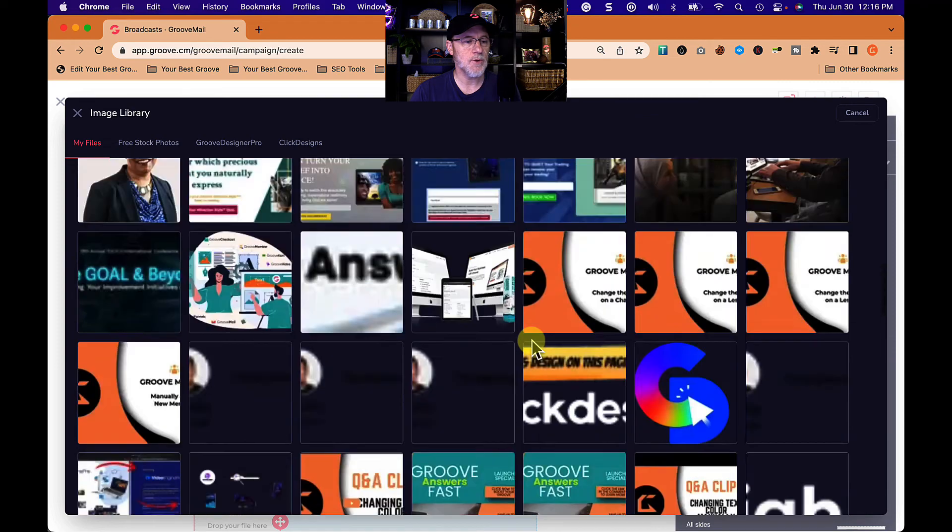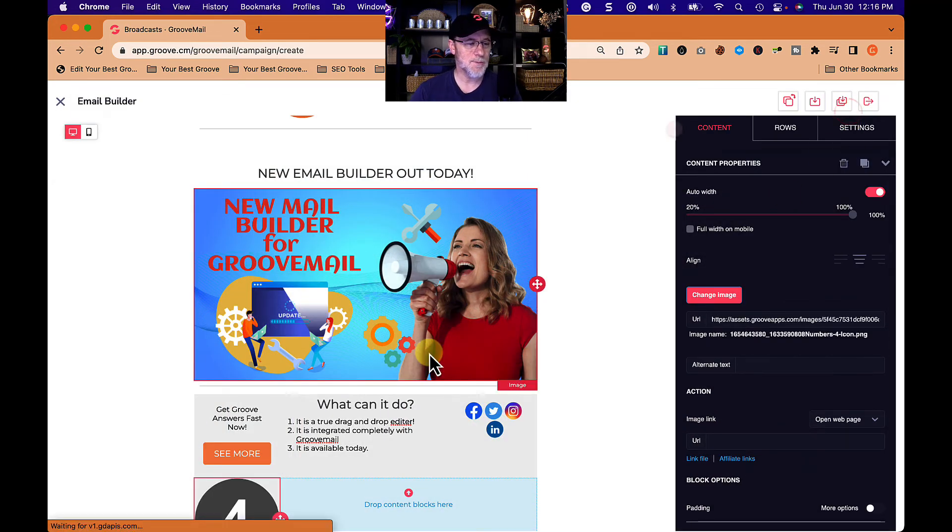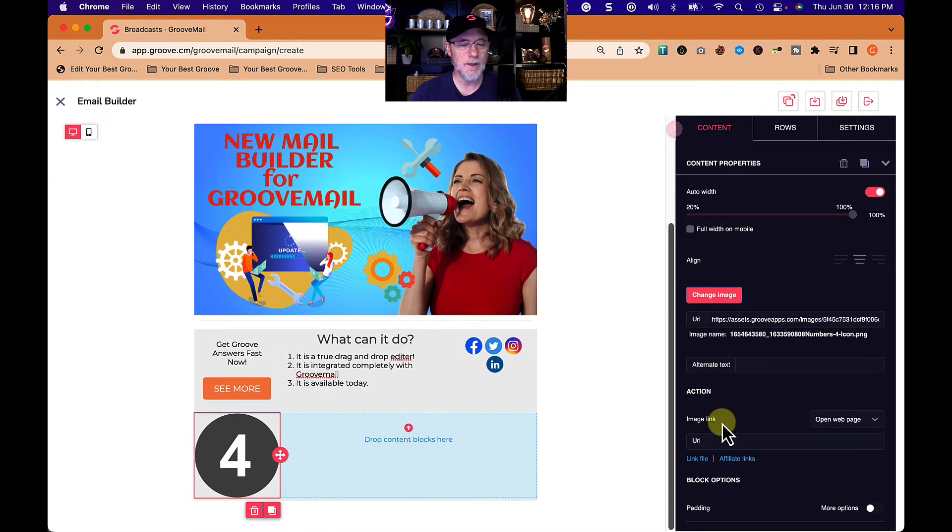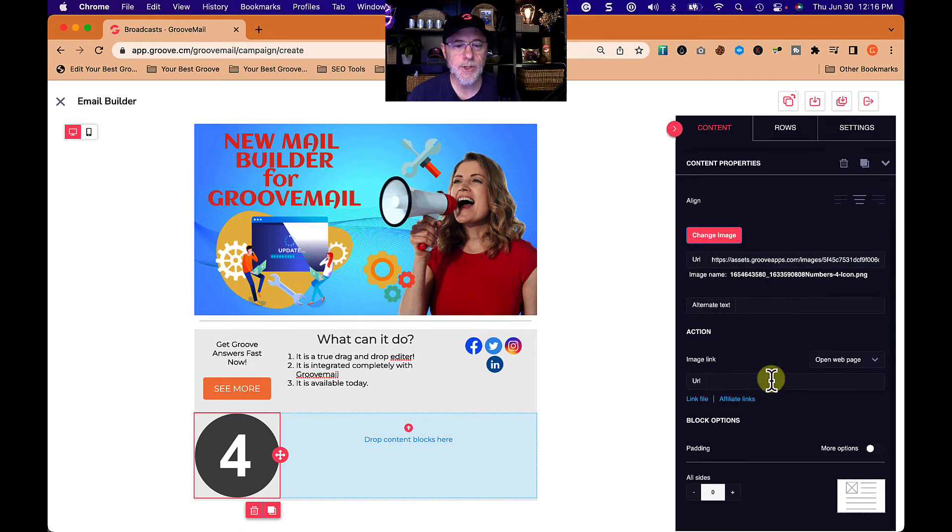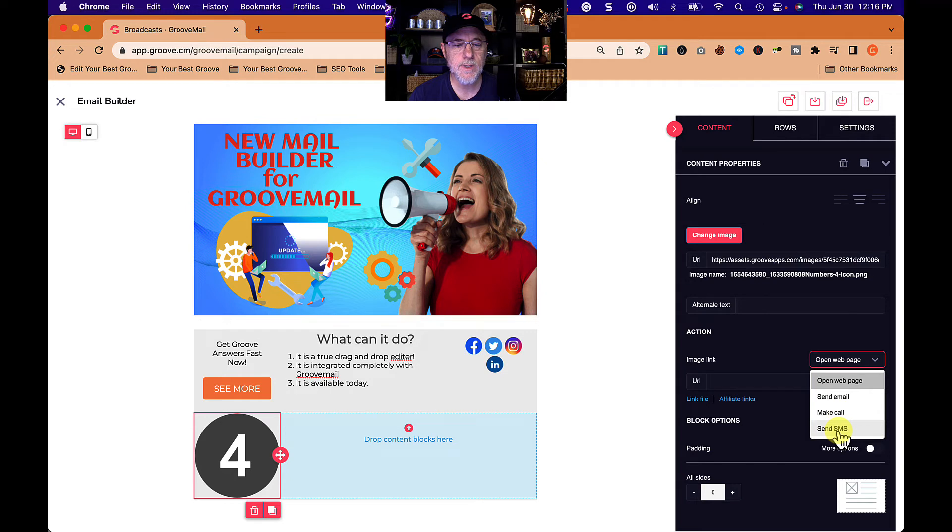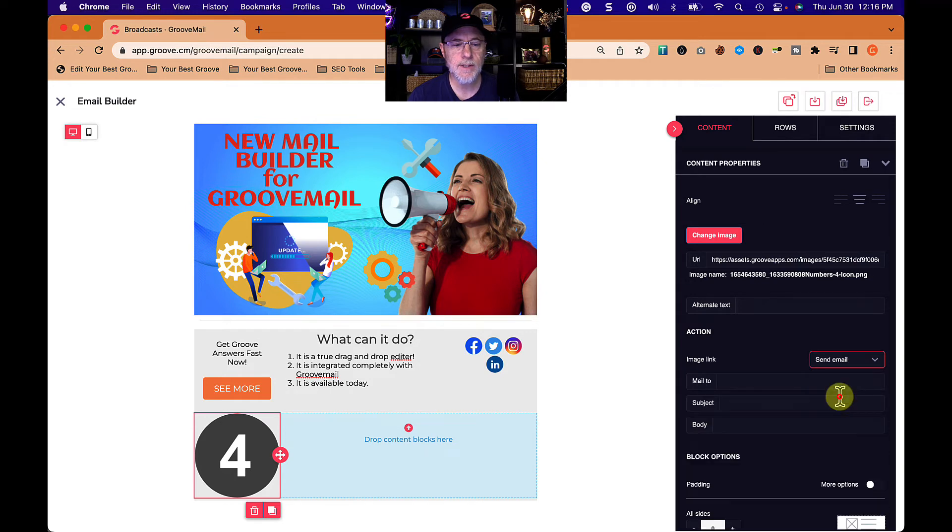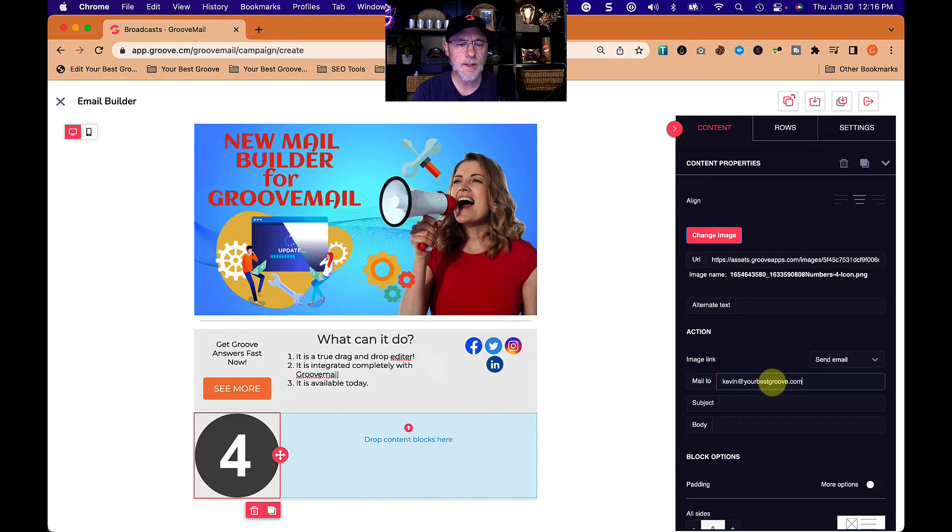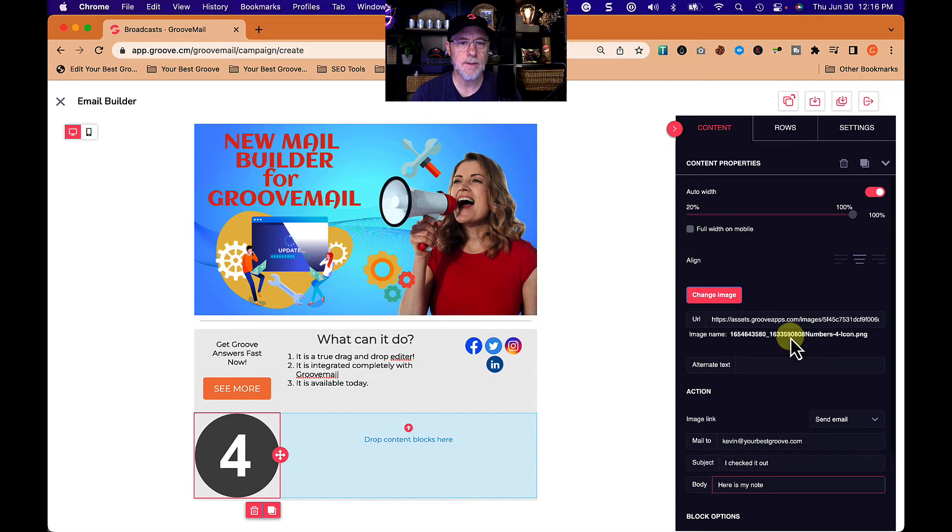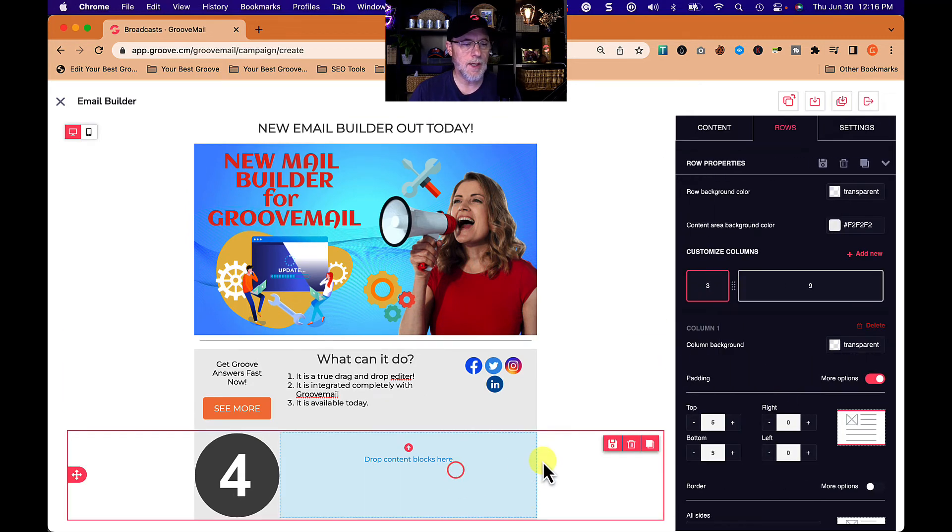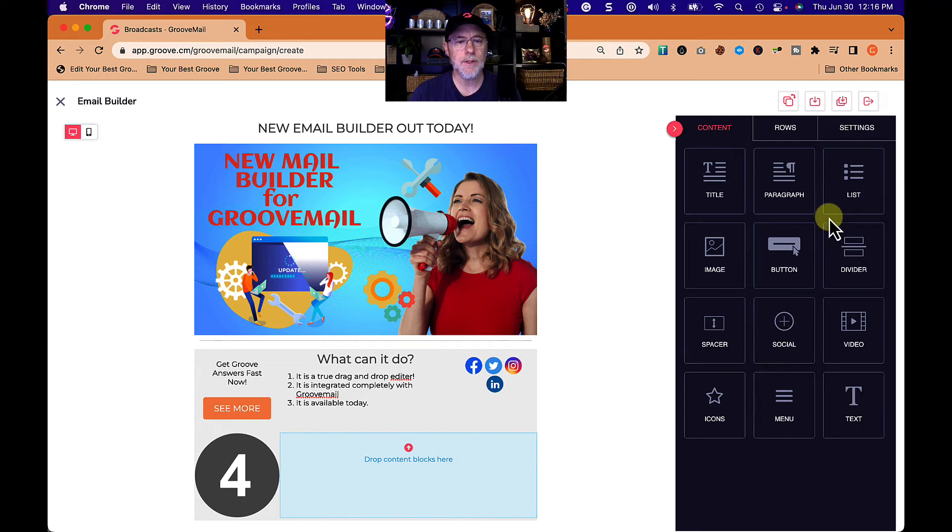For those of you that watch this, you'll click on the four, select. We're going to just put a four in there and we're going to make it a link to image link. Open web page, send email, make a call, send SMS. Let's do send email, mailto Kevin at yourbestgroove.com, I checked it out, here is my note. So apparently somebody can click on that and send me an email very quickly. That's cool. And then over here, maybe we would just put in a paragraph with some information about...